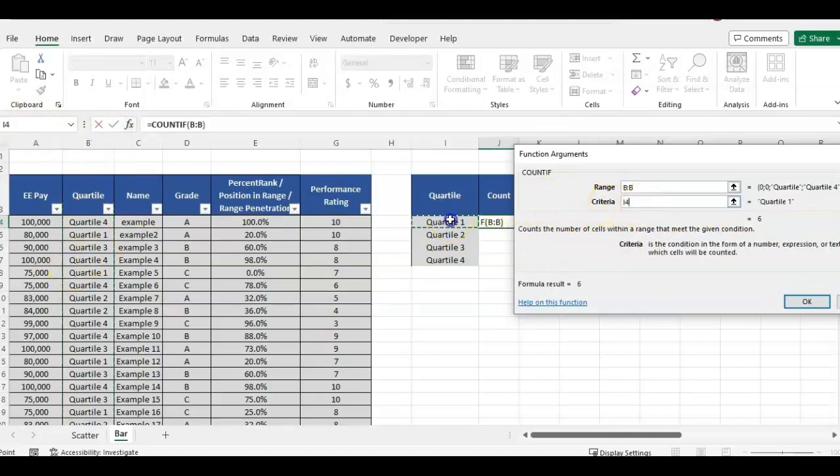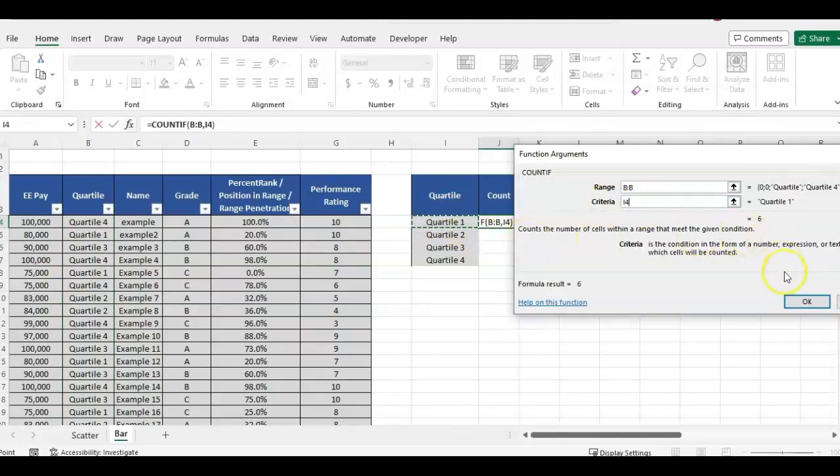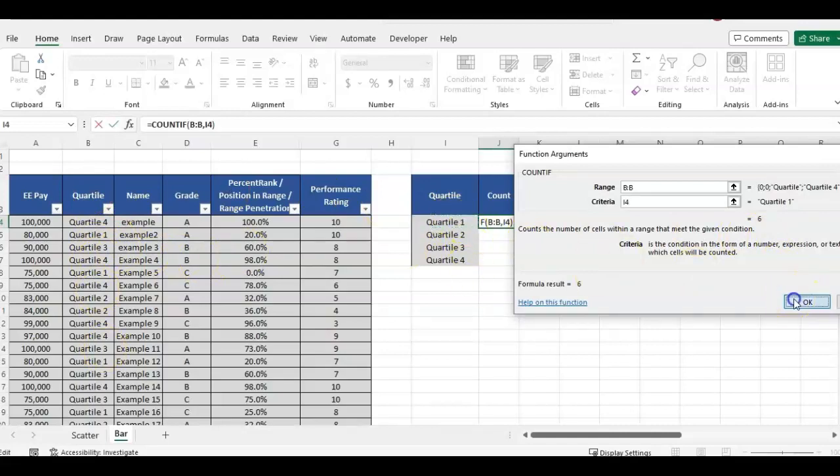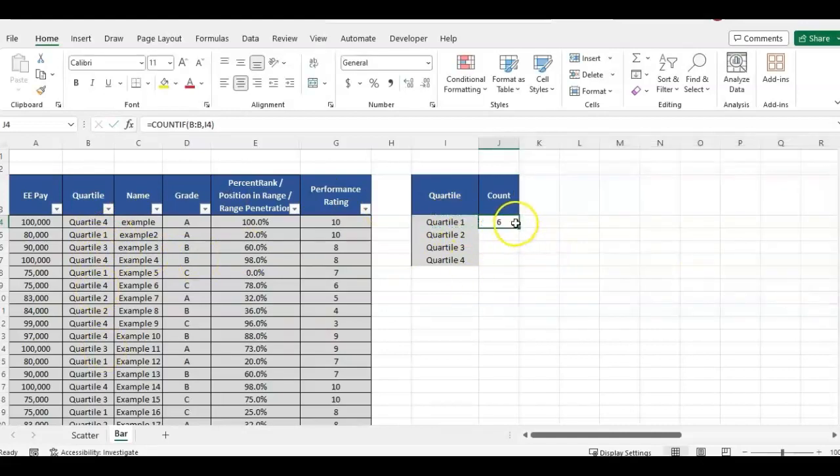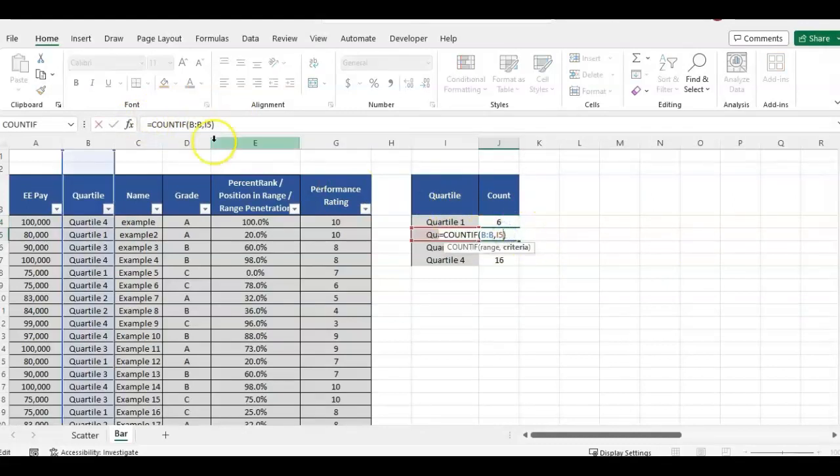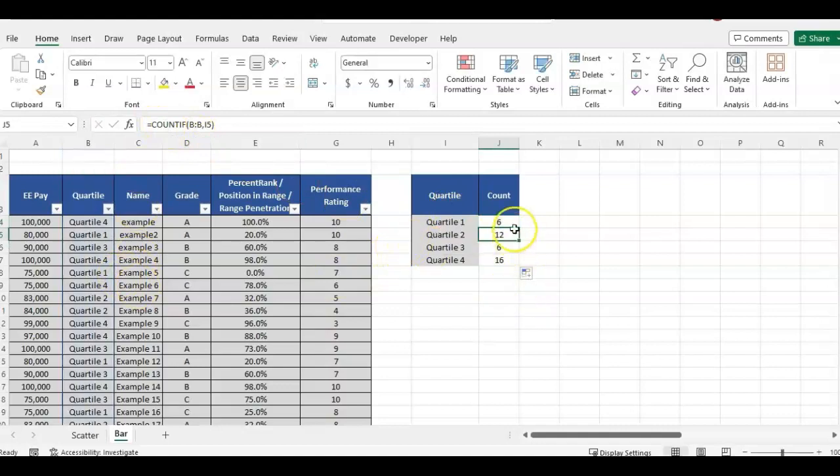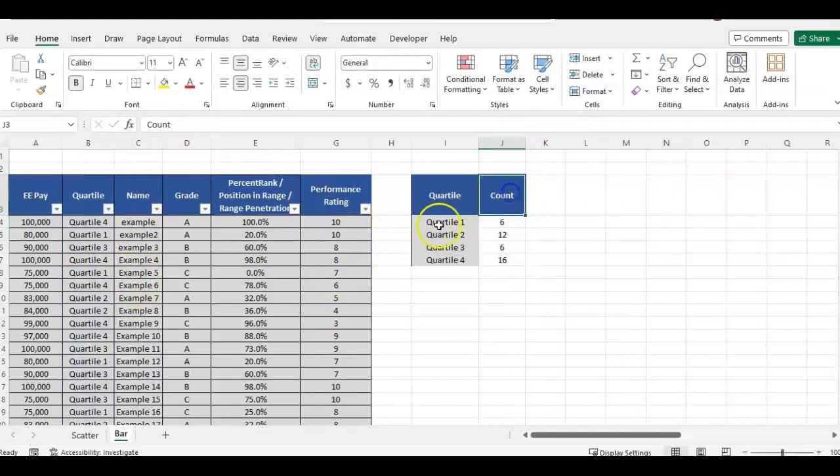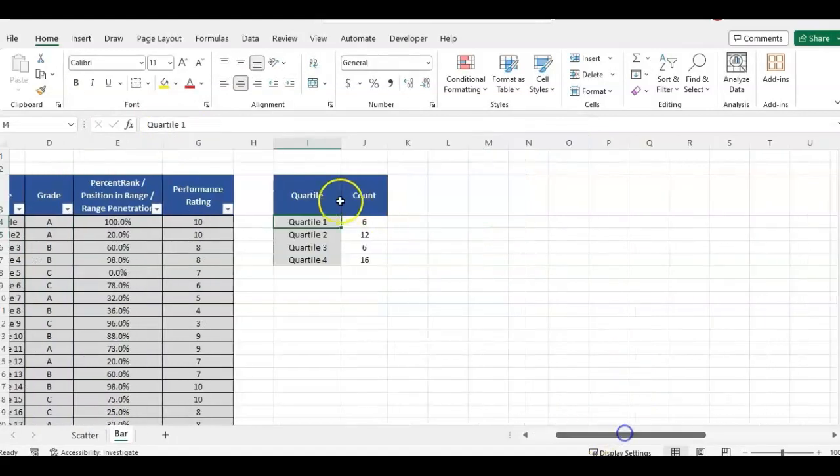And we want to count everything that matches to what I have here, quartile one. So you want to make sure everything's spelled the same as how you're typing it here in your summary. Since I highlighted the whole column, I don't have to put in the absolute reference. It should, as I scroll down, it'll update. So that'll give us our head count per quartile.